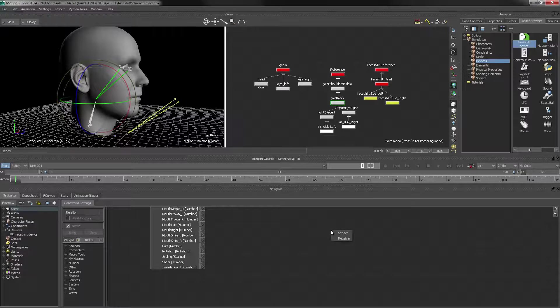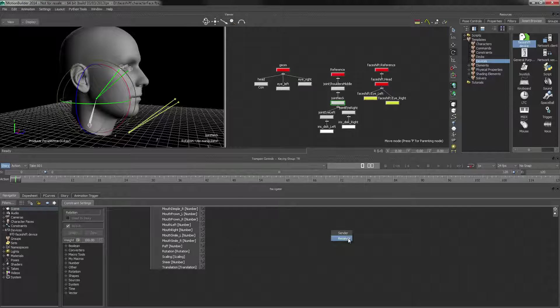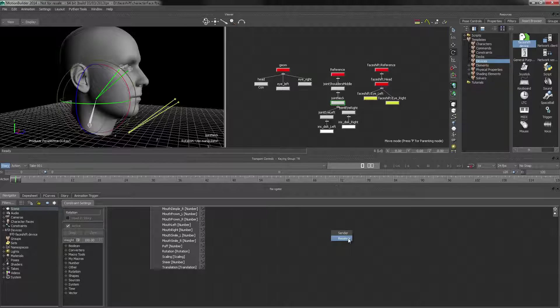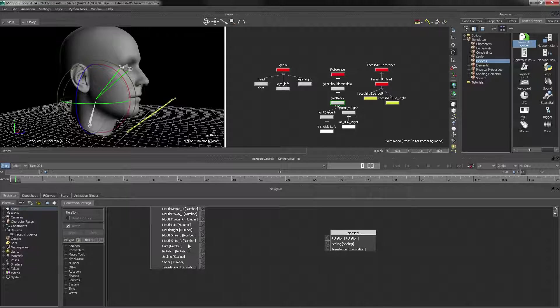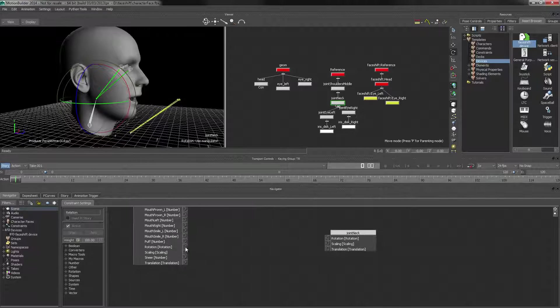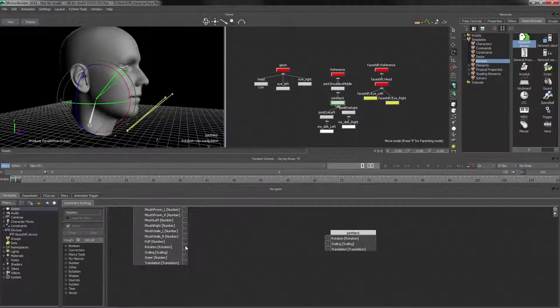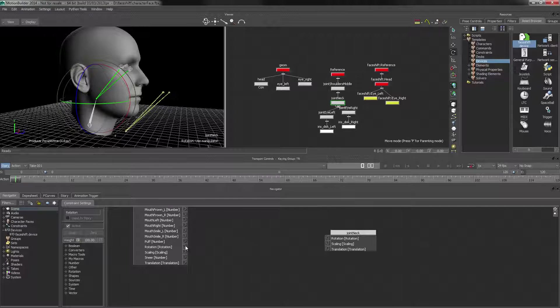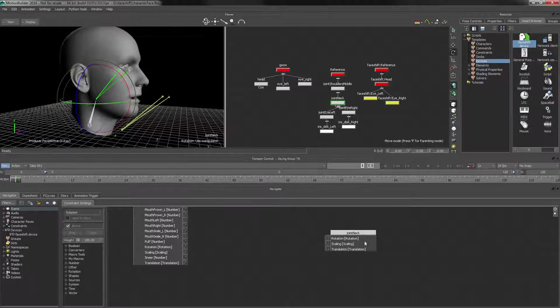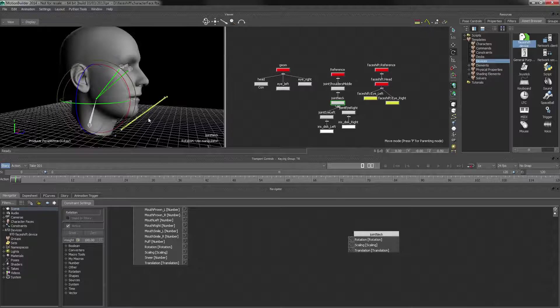We want to apply the rotation onto this node here. That will vary for every rig, of course, and we want this to be a receiver. And what we can do is just hook the rotation from the face shift head into the receiving end of our rig.